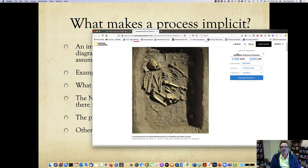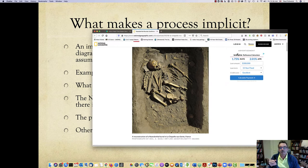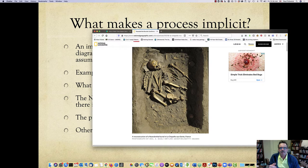One reason we can jump to the conclusion of process based on a skeleton is that we can look at our own culture and how we treat people who die, the religious rituals that go on. We can go to native populations, study what they do, and infer that there was a process here — even though the process is not explicitly defined, it's implicitly defined.